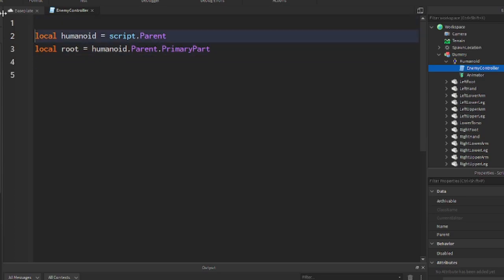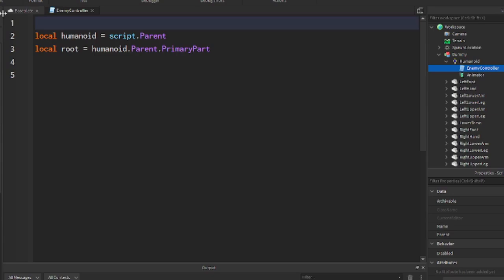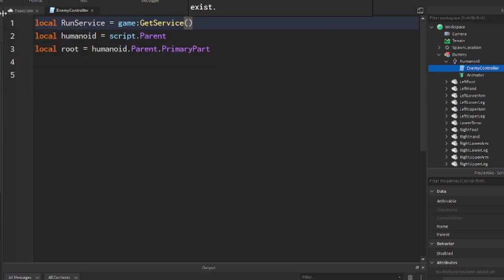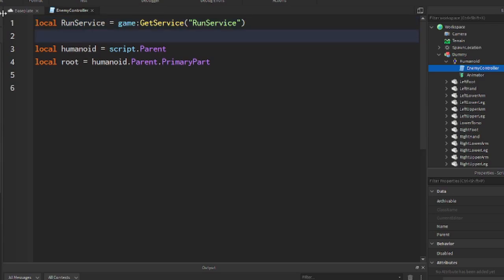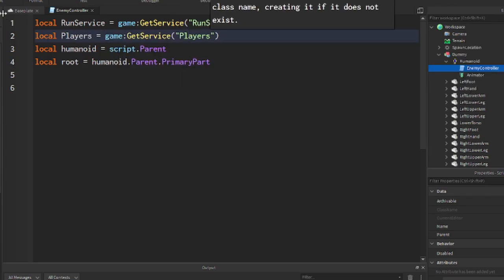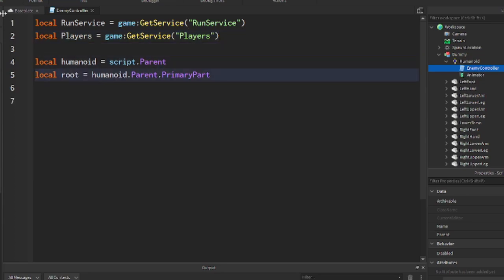I'm going to add some variables at the top for our services. The first service we want is runService — I always capitalize services — and to get the service, we just do game:GetService with quotation marks, runService. RunService will help us run code every physics frame. And another service called players, which will help us get the players in the game.